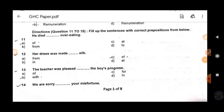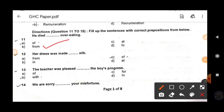From question 11 to 15, we fill in the correct prepositions. Question 11: 'He died ___ overeating.' The answer is 'from' — 'He died from overeating.' 'Died of' is used when the cause is a disease, like 'He died of cancer,' but 'died from' is used for other causes like accidents or overeating.